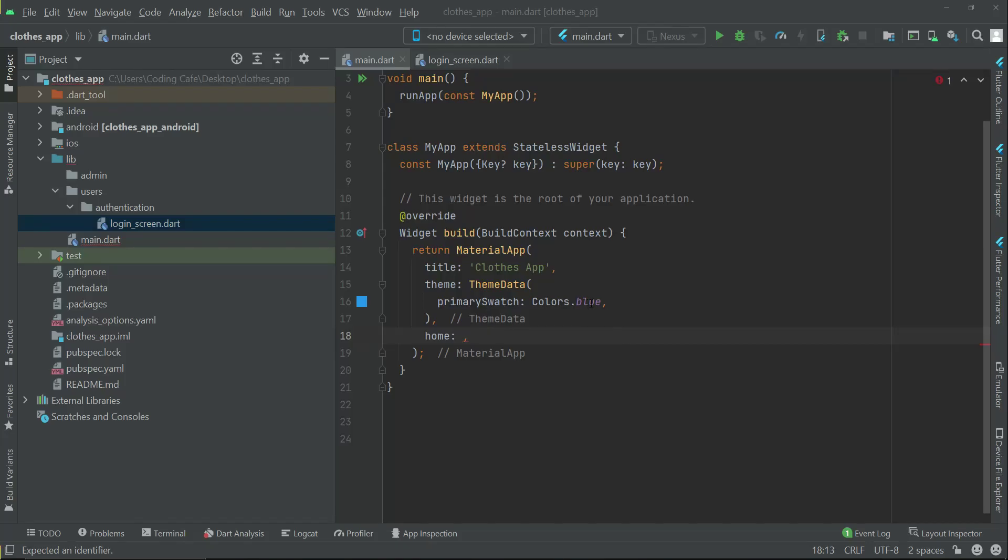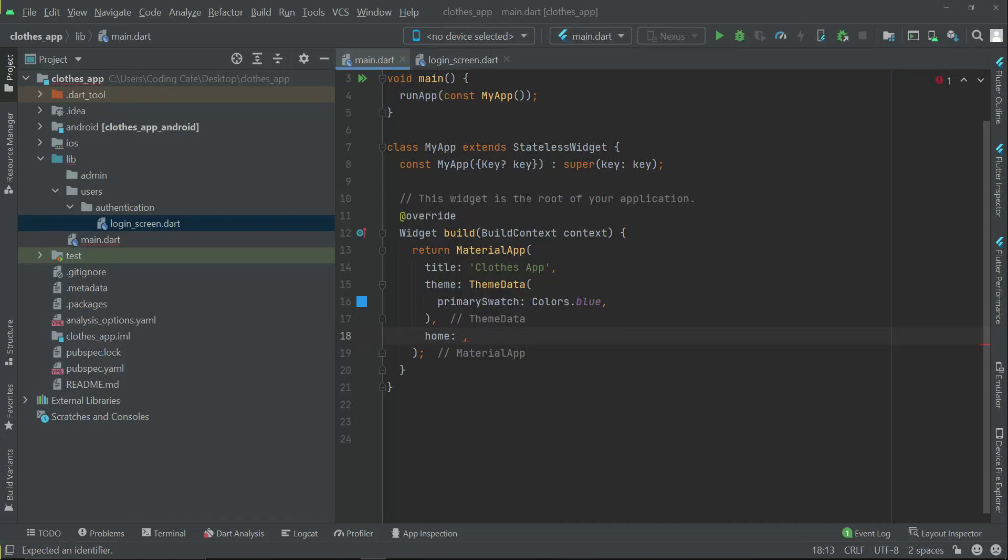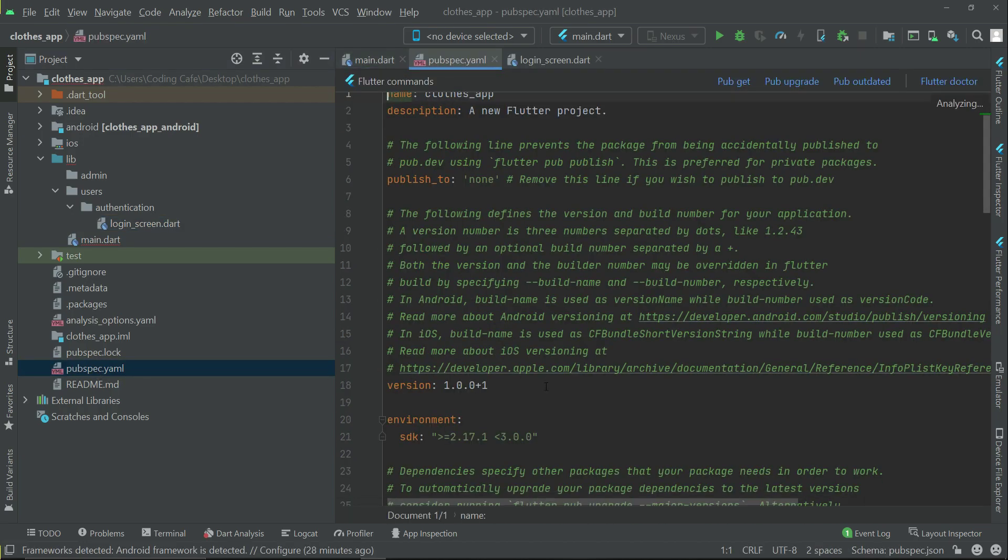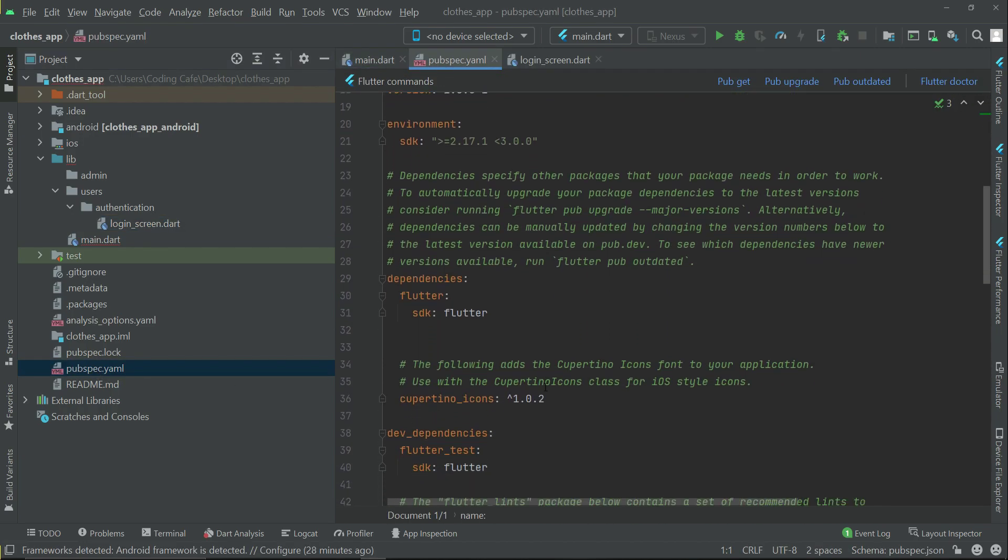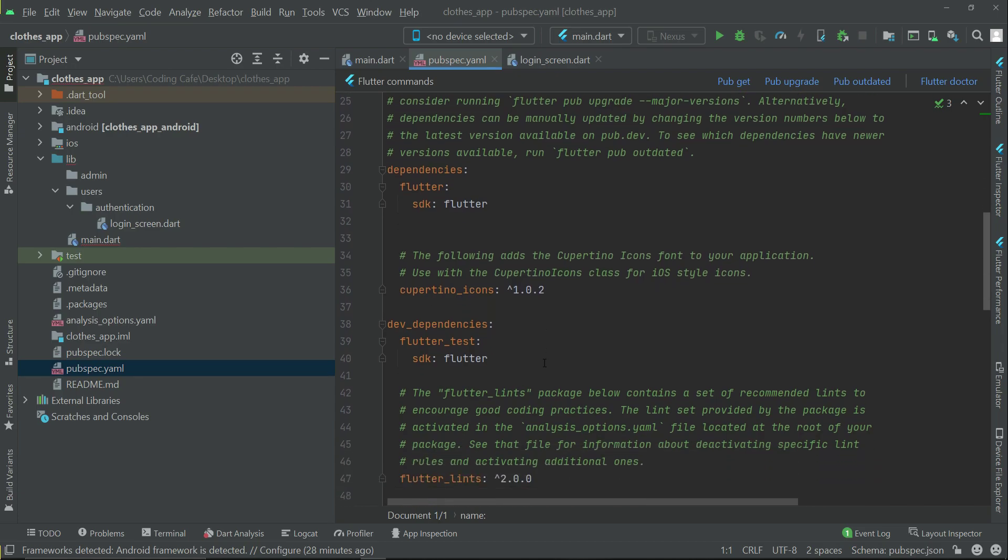Since we will develop this Flutter project with GetX, let's go to the pubspec.yaml and add our GetX dependency.